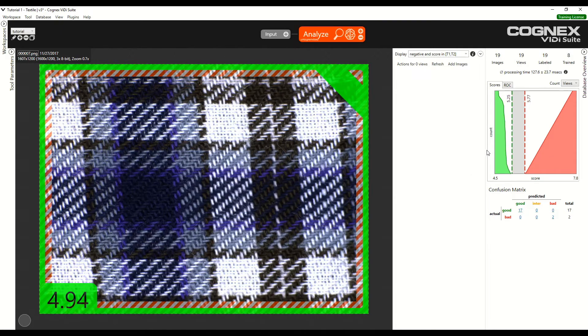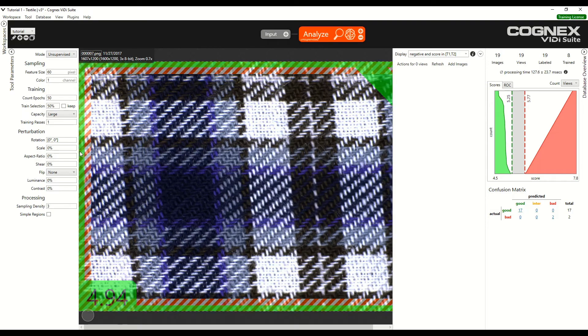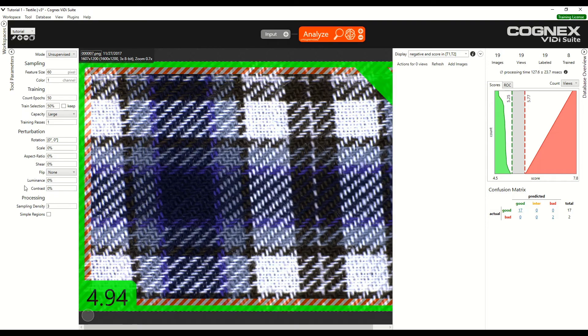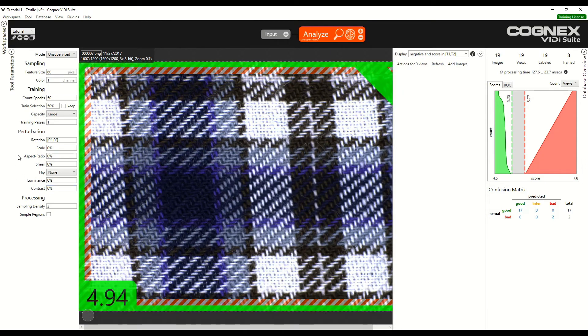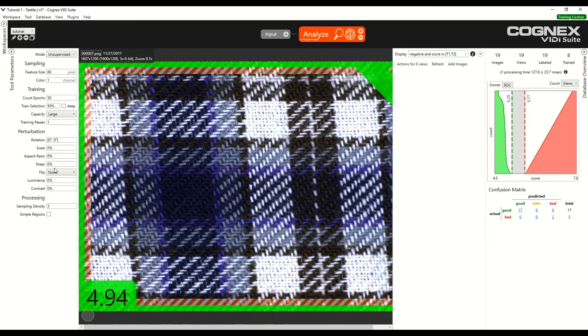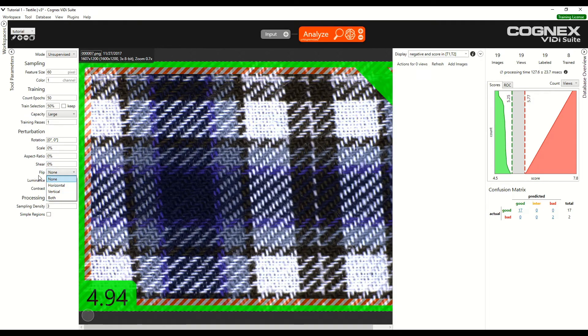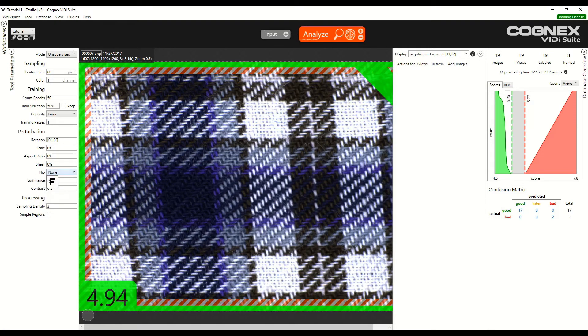Now let's take a look at some of the other parameters we can adjust, the perturbations. There are different types of perturbations, rotation, scale, aspect ratio, shear. They are the geometric perturbations. We can also flip the image horizontally, vertically, or both. Then there are luminance and contrast perturbations.